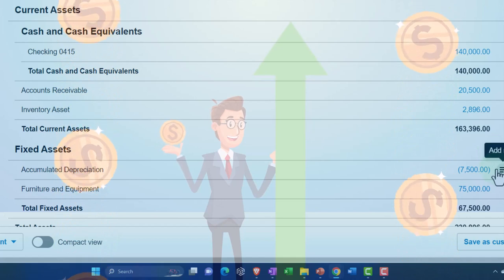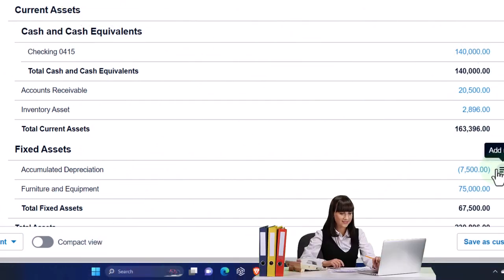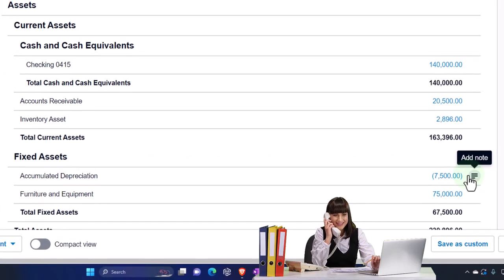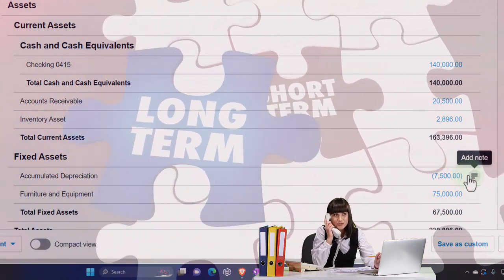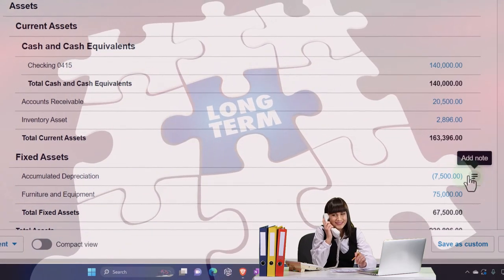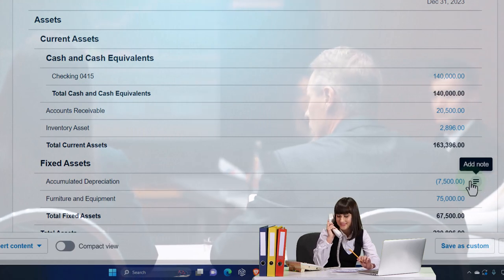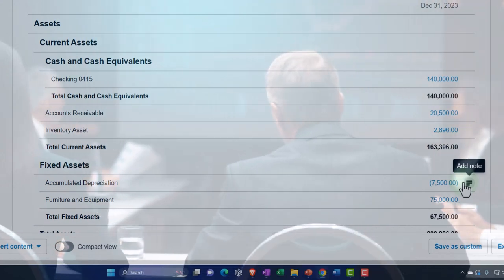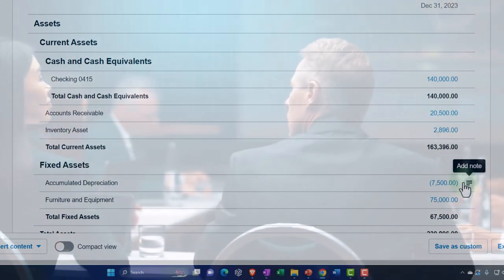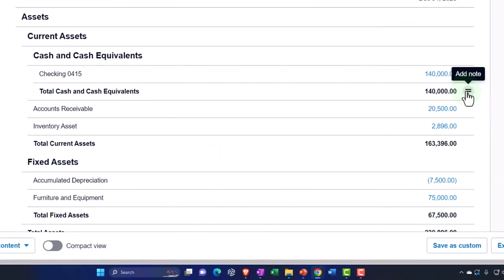Before we buy the fixed assets, we're going to imagine we have a little more cash than we need in the business right now, and we want to put some of it into an investment account to hold it short-term to get some return until we purchase equipment with it. So we're imagining we're going to buy short-term investments. A couple things to note: if you're a sole proprietor investing in stocks and bonds, that's what we'll put into short-term investments.